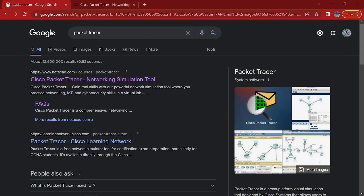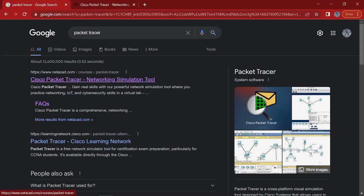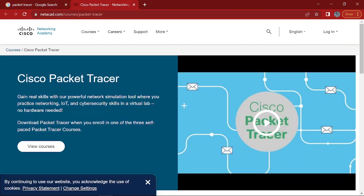Alright, so here's how you download Packet Tracer. Open up a browser, type in Packet Tracer. And the first website you'll see is the netacad.com. So go ahead and click that one.